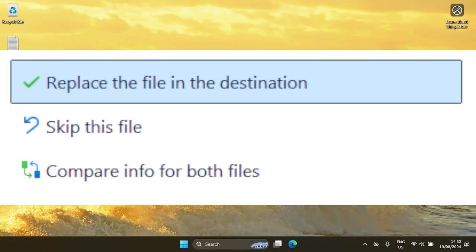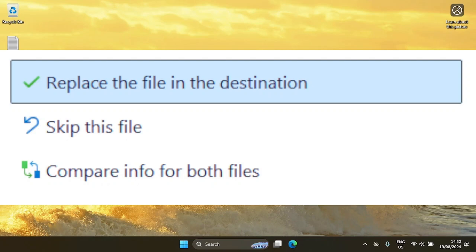When doing the system restore, you might get a pop-up that has these options telling you that some files in the destination are the same. You can go ahead and click on Replace or Skip to go ahead with the file restoration.